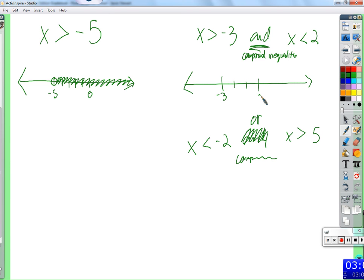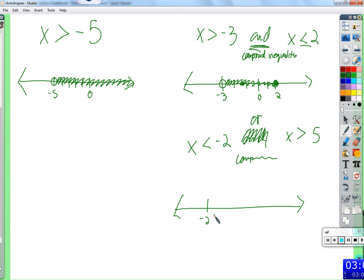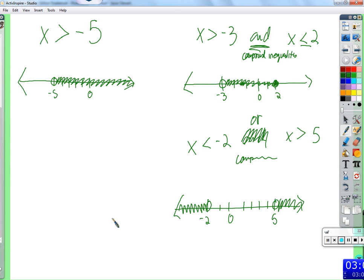When we graph the 'and' inequality, x greater than negative 3 and x less than or equal to 2: we put an open circle at negative 3 and a closed circle at 2, shading the region between them. Anything in that range satisfies both conditions. But for the 'or' inequality — x less than negative 2 or x greater than 5 — we put open circles at negative 2 and 5 and shade outward in both directions. X is sandwiched in the 'and' case; it's on either side in the 'or' case.